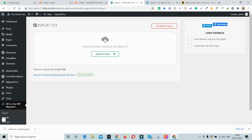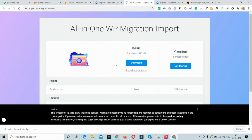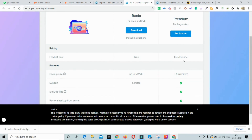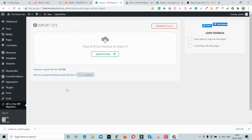If your backup is larger than 1 GB, you'll need the unlimited version of WP Migration. Clicking 'Get Unlimited' takes you to a page where the unlimited version costs around $70 for a lifetime license.